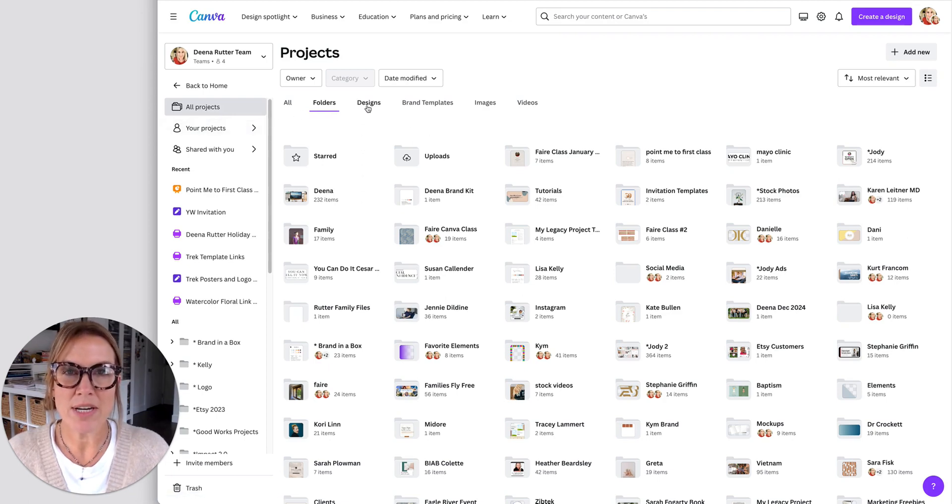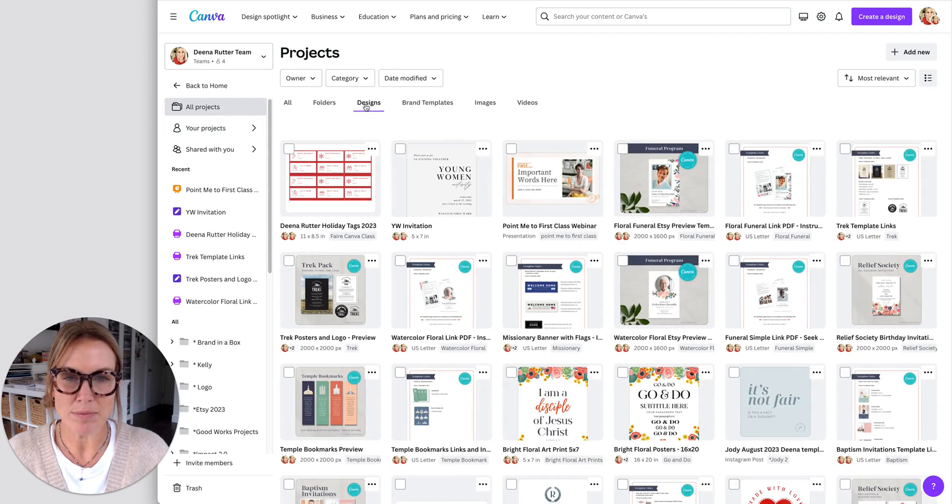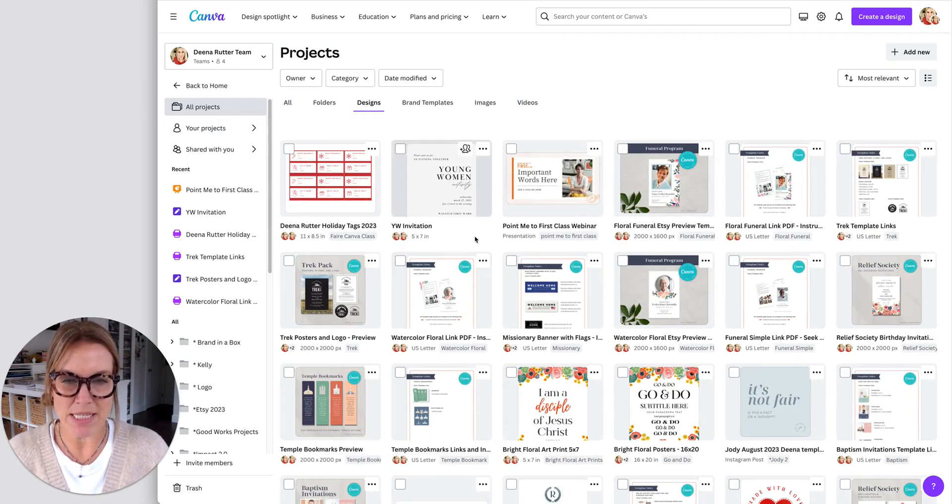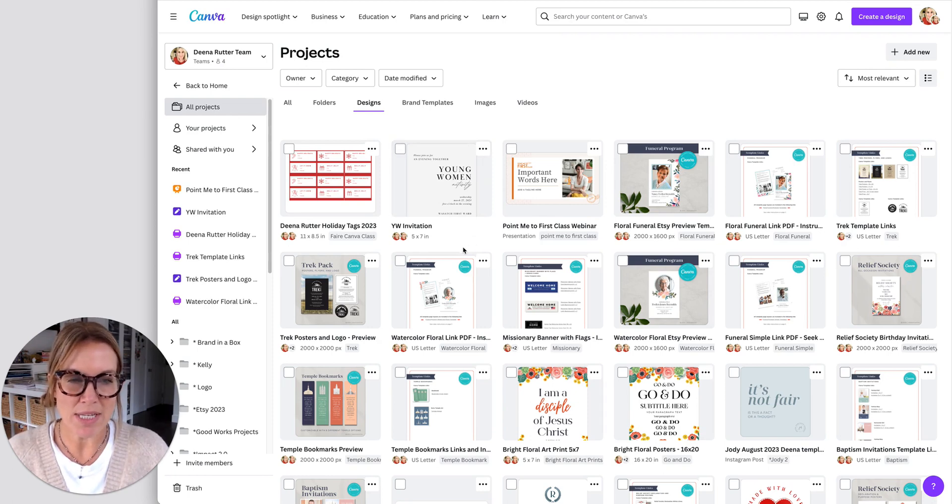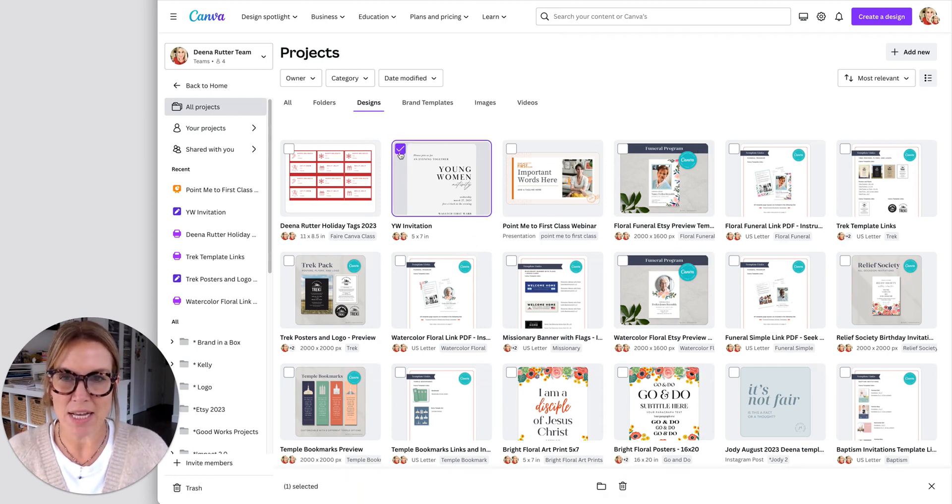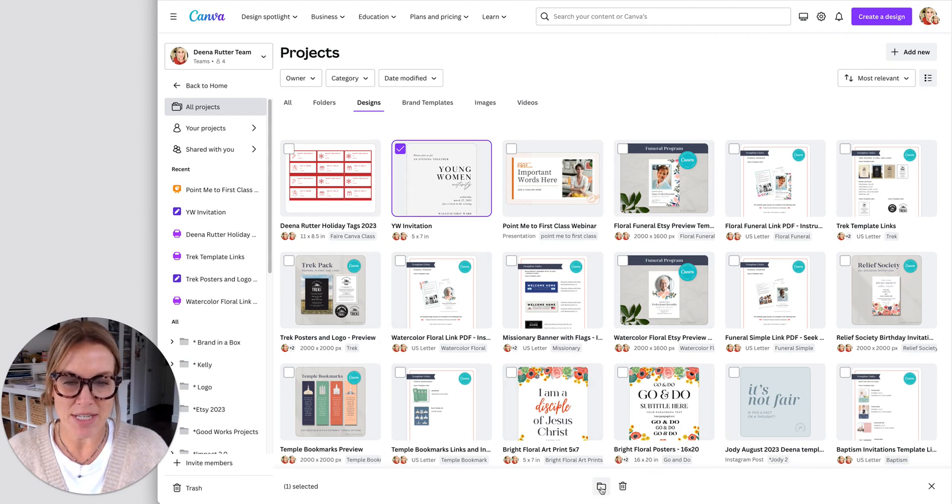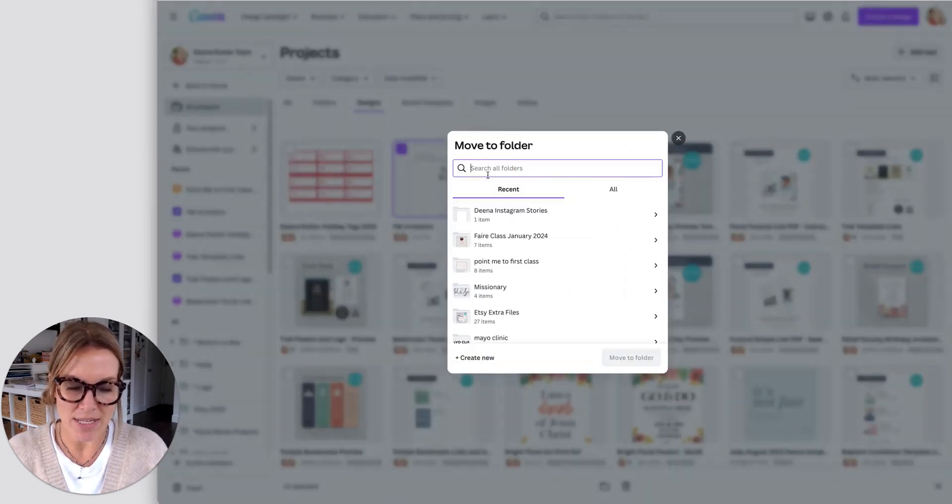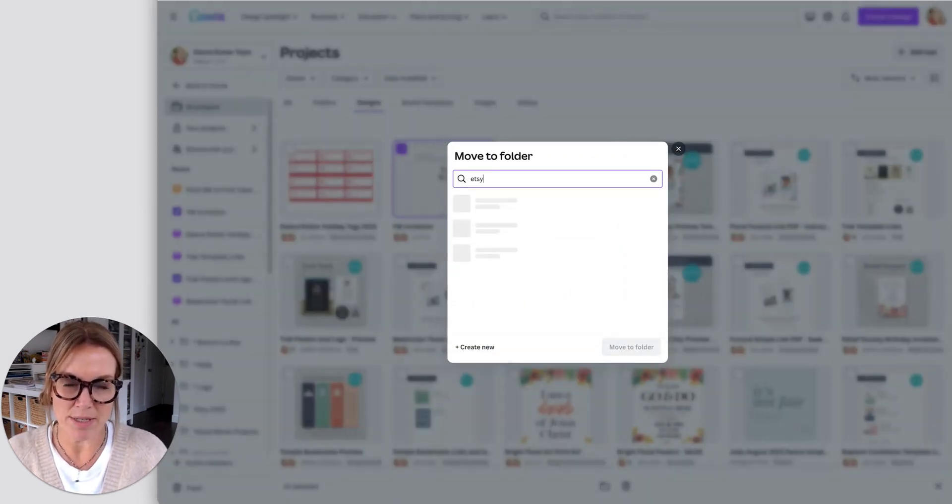So here I can see all of my projects. And if it doesn't have a tag right here, it means it is not put in a folder. So let's say you wanted to put some of these in a folder. So I'm going to click on that, and then come down here to this folder. And then I can go add that to the folder it's meant to be in.